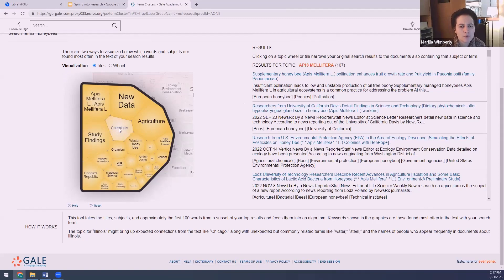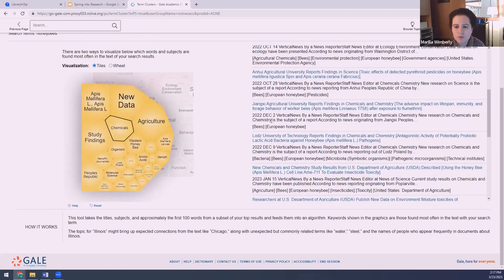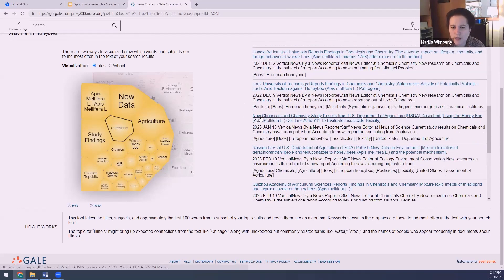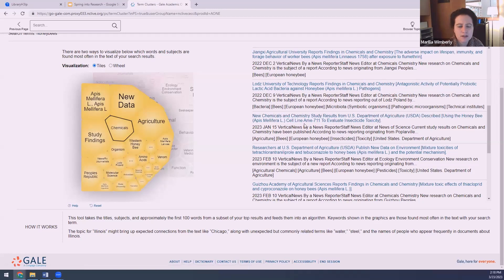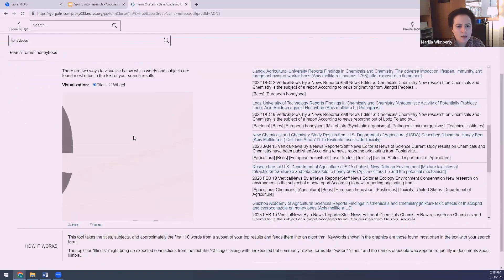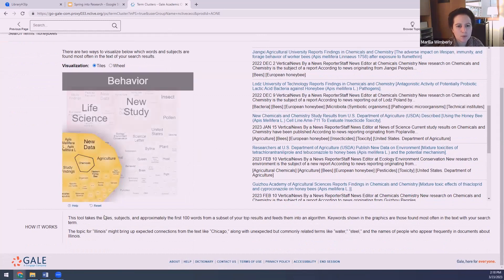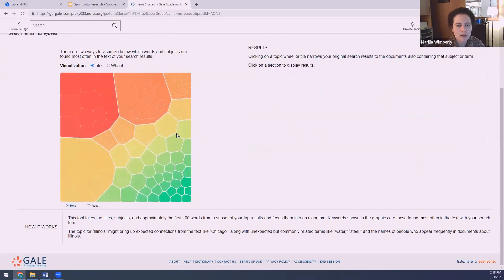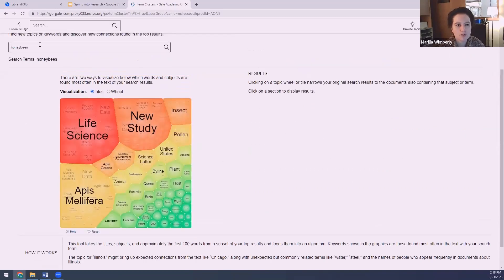You can see that chemicals is also an option if I wanted to click on chemicals. That's going to bring up these relating to chemicals. Here is one, in fact, new chemicals and chemistry study results from U.S. Department of Agriculture. They're evaluating insecticide toxicity. So that looks like something that could possibly be related to my topic. And if you get stuck, if you go in too deep, if you want to come back out again, there's a little reset here.